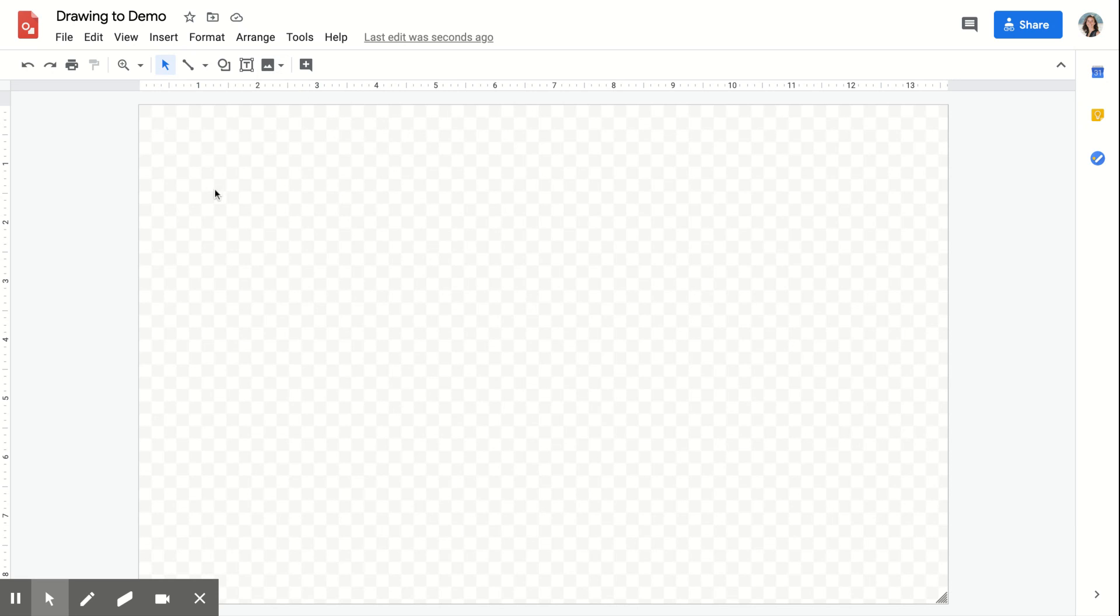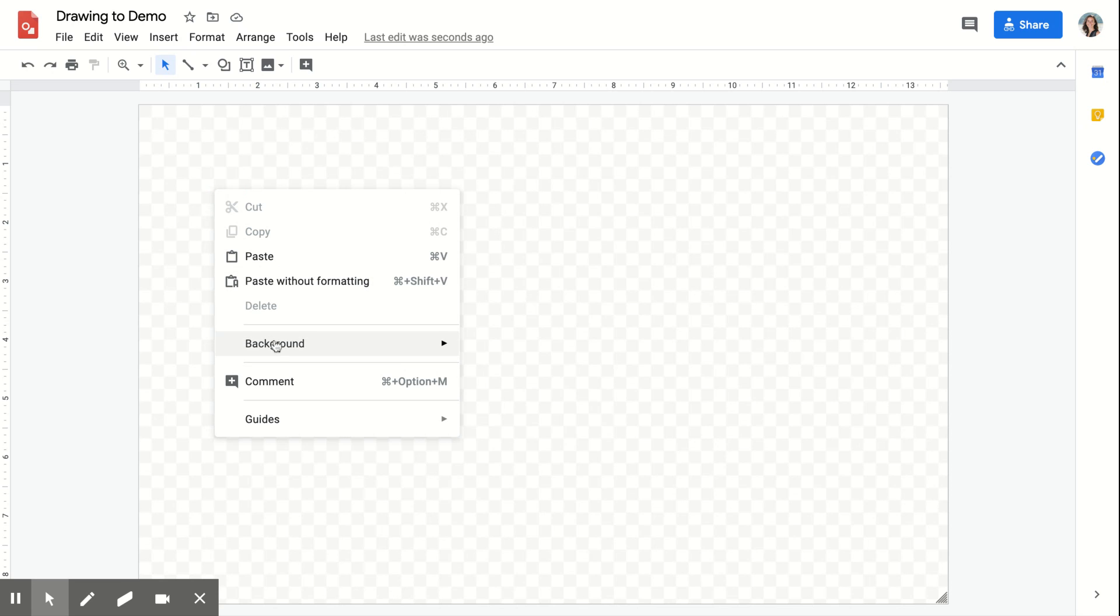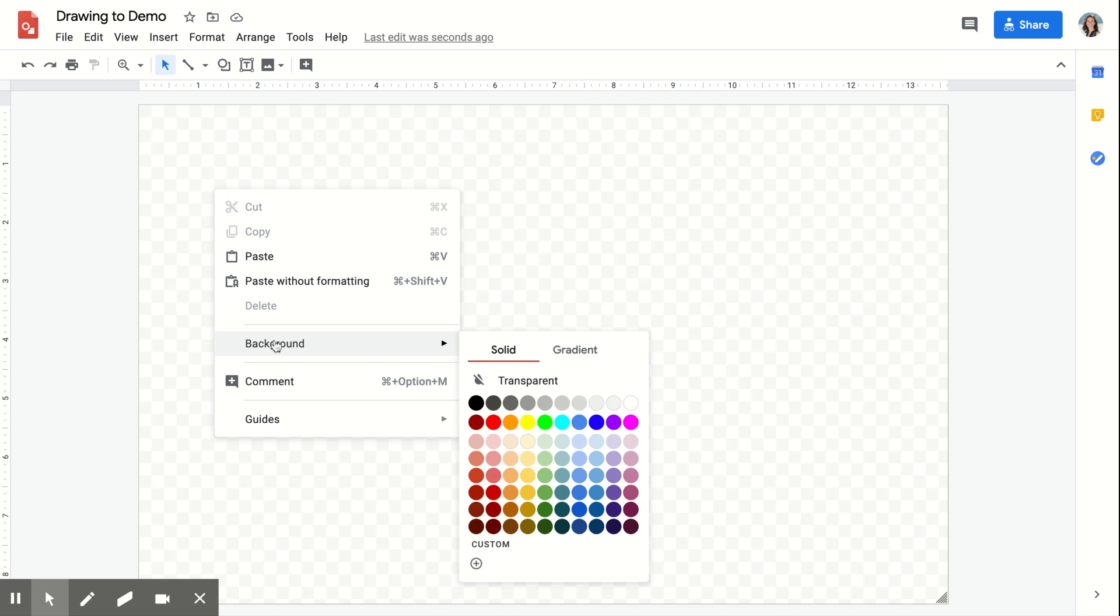A second big difference between drawings and slides is that you can't actually insert an image into the background. Using my two-finger tap on the background, I can insert colors, either solid or gradient, but I don't have the option of inserting an image.